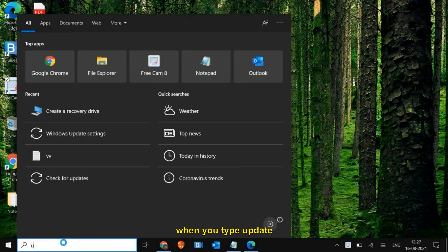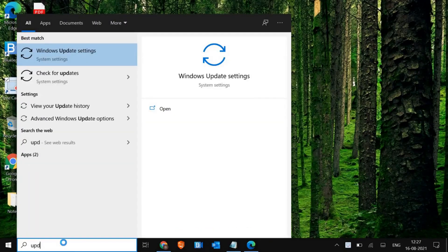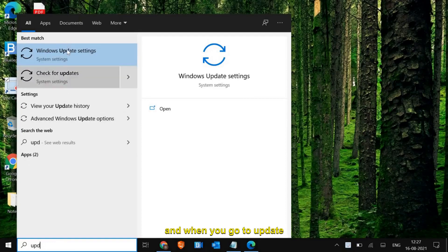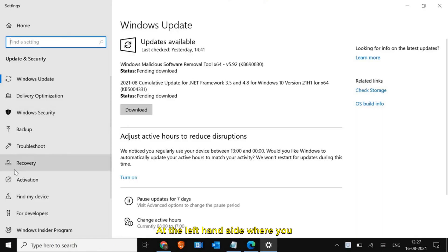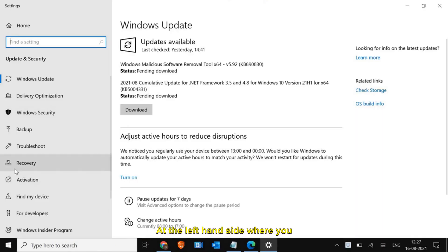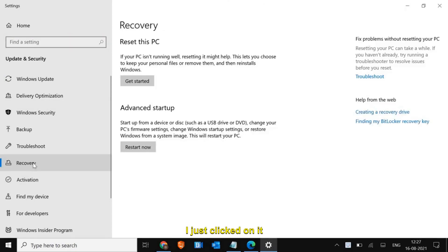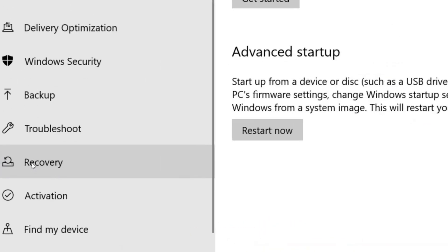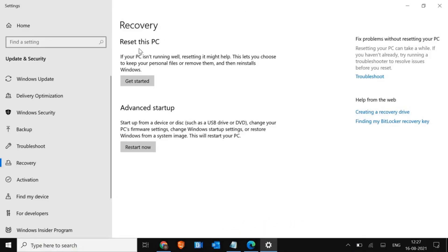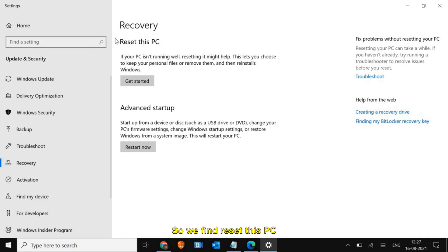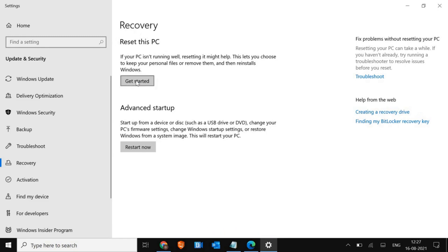The very first thing I'll tell you is what exactly happens. When you type "update" and when you go to update settings, at the left hand side you see the recovery. I just clicked on it.